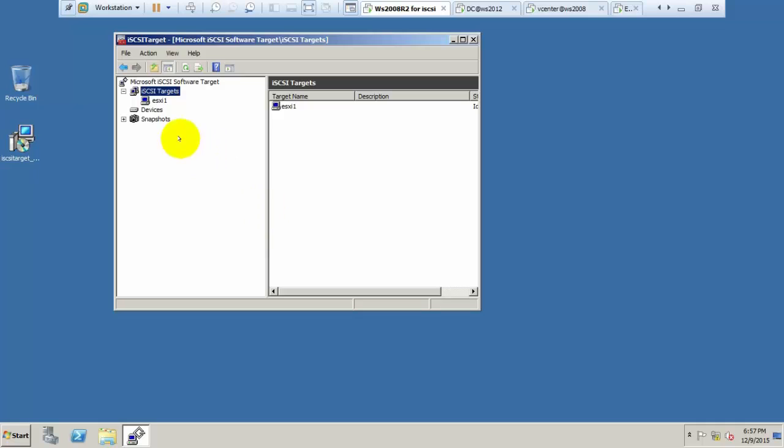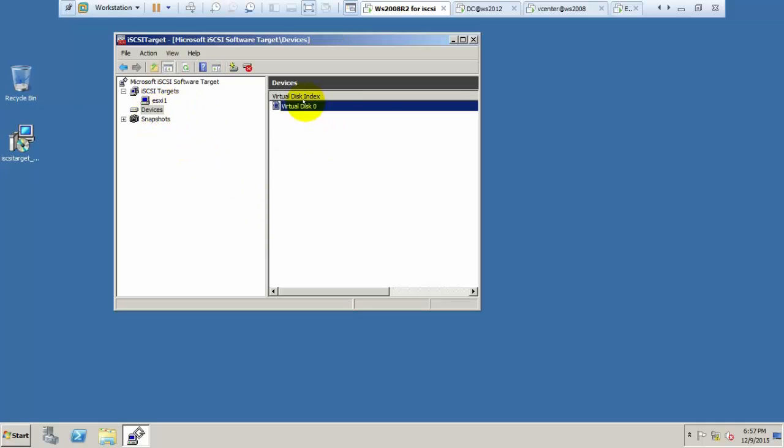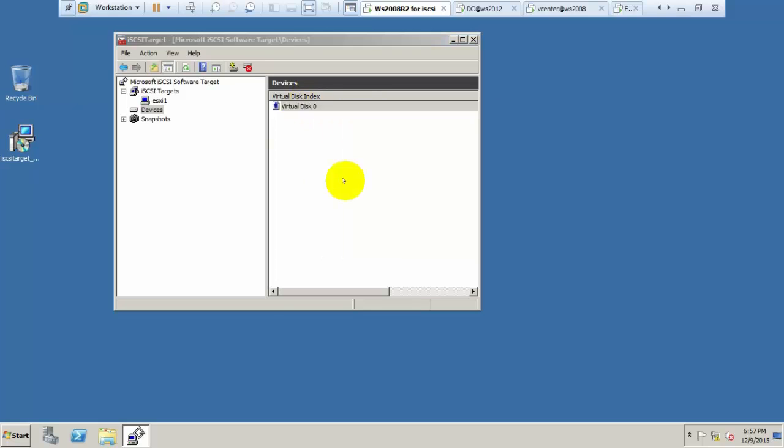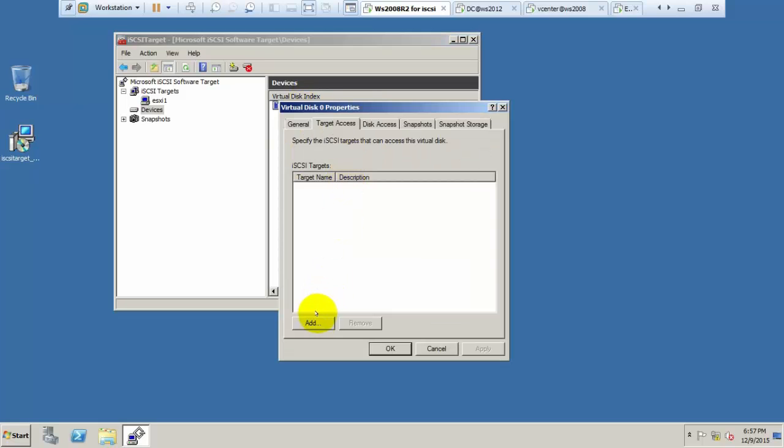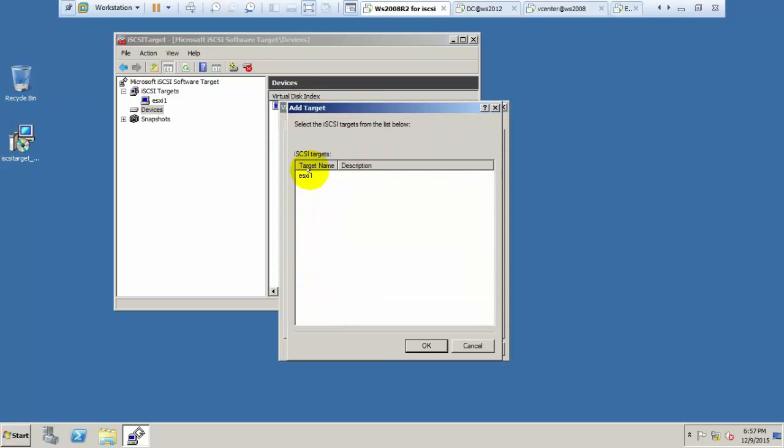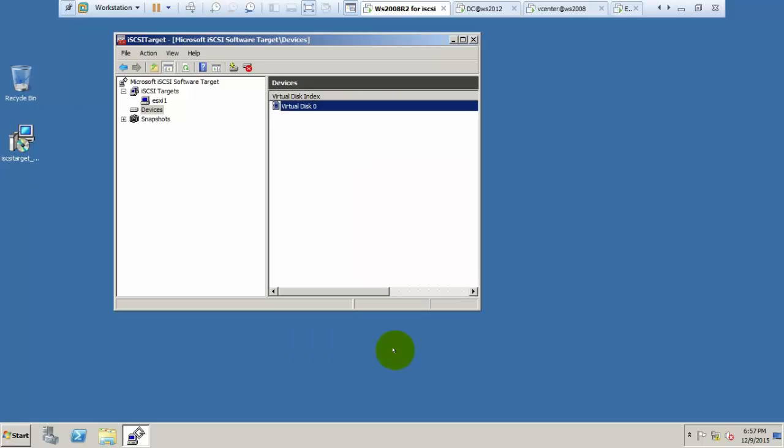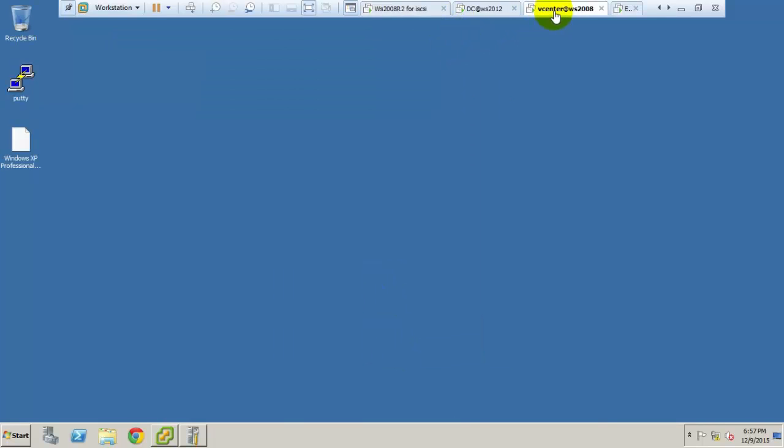We have created one iSCSI target. Go to devices, virtual hard disk, right click and assign this target to the ESXi. Click add, add ESXi 1, click OK. We have successfully targeted it. We can give a number of targets to the virtual hard disk.